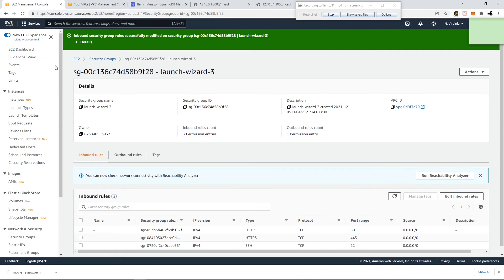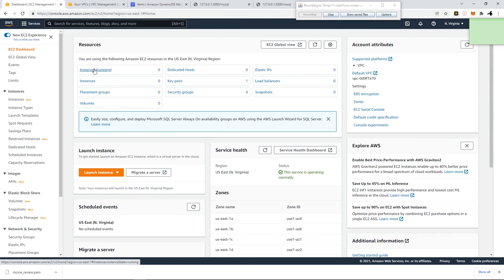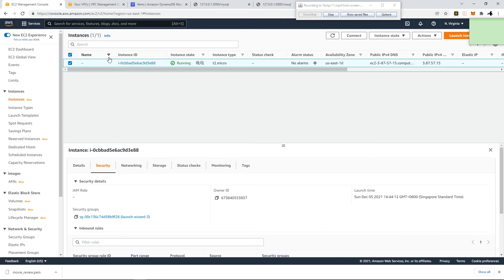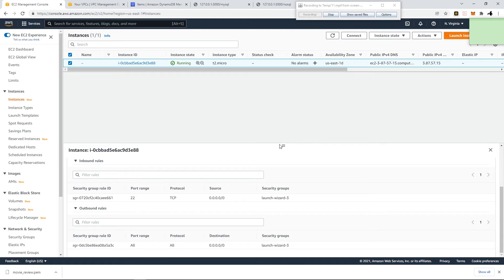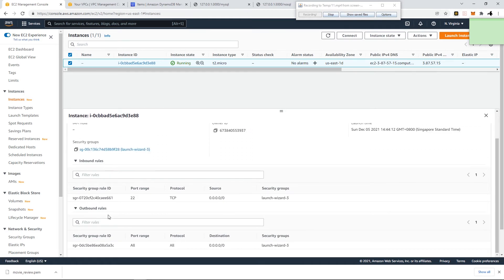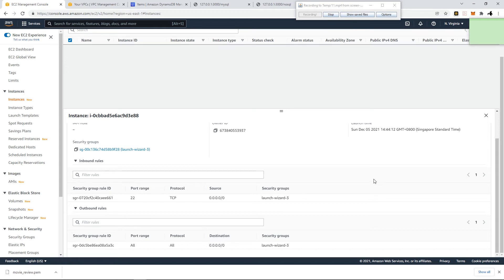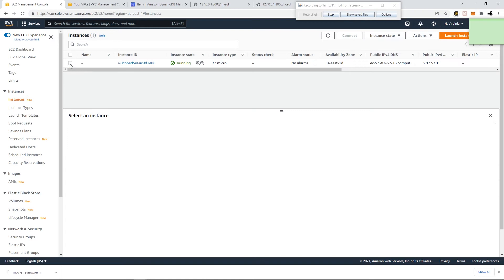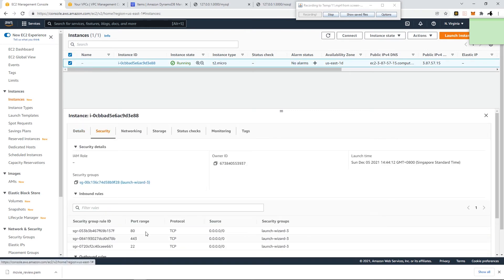Add inbound rules: HTTP (port 80) from anywhere, and HTTPS (port 443) from anywhere. Save the rules. Go back to the instance — now it's running. The incoming ports are 80 and 443.